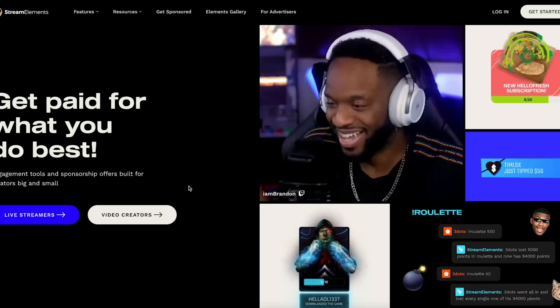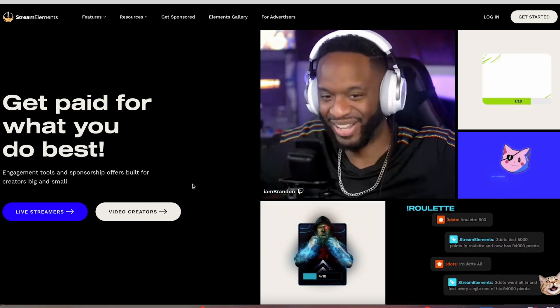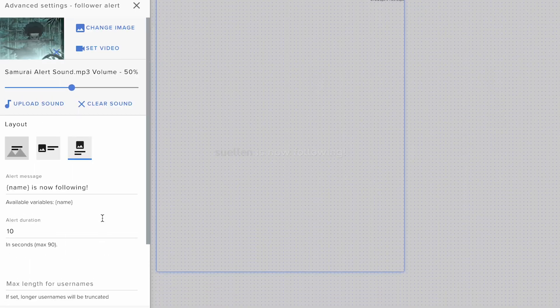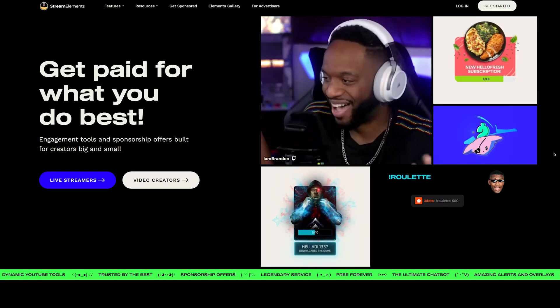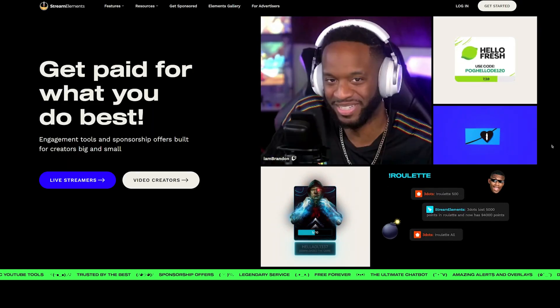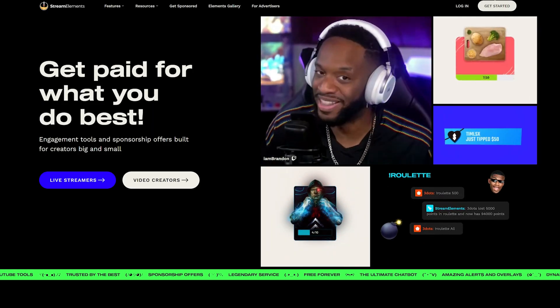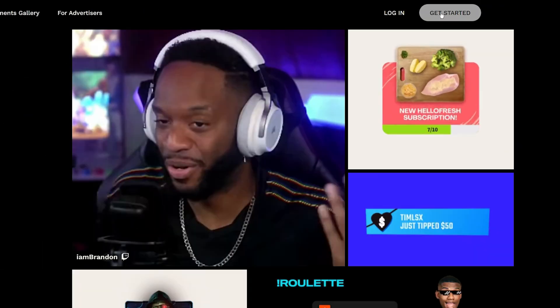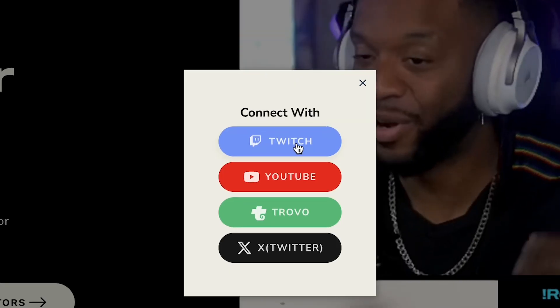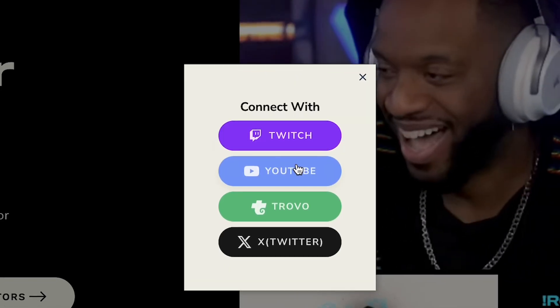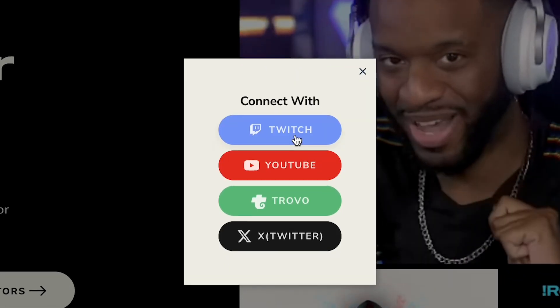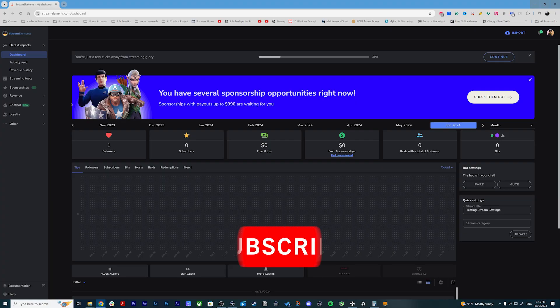If you haven't heard of Stream Elements, it is a great resource to add different overlays to your stream — things like alerts, chat widgets, and all that good fancy stuff. It's super easy to create an account. All you have to do is go to StreamElements.com (link in the description), go to Get Started, and then add your Twitch or YouTube account to get started.